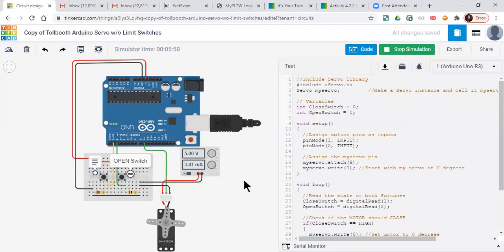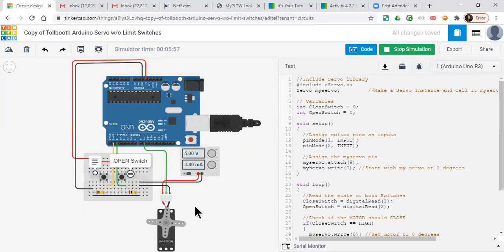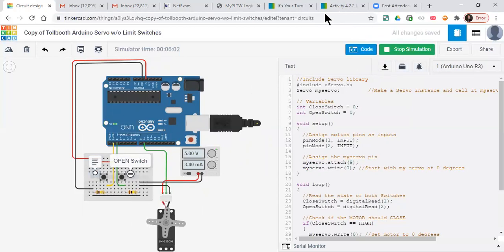That's how we would have to simulate the tollbooth. We could also have added LEDs: a red one for stop when it's in the closed position, a green one for go when it's in the open position. So that's the circuit. Have a great day, we'll talk to you soon.